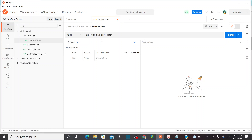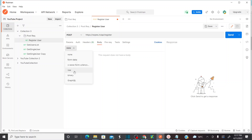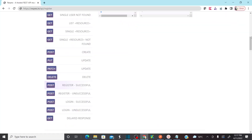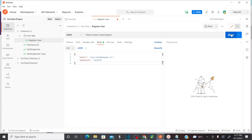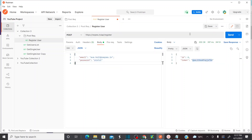Go to the request body, select raw and set the format as JSON. Copy the sample request body and paste it here, then run this to see what happens. The user is successfully registered — an ID of 9 is created and a unique token is returned. It's successful. Save this.